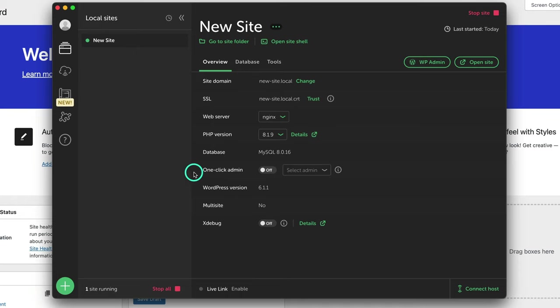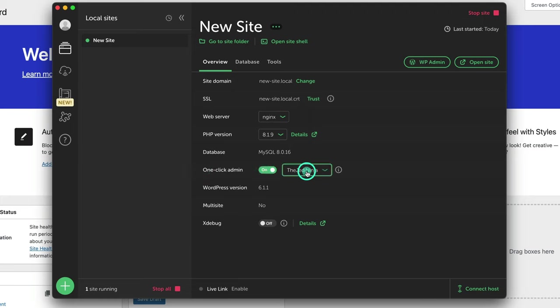Now, the first thing is I always like to turn on my one click admin. I like to turn this on. You can select your admin right here.